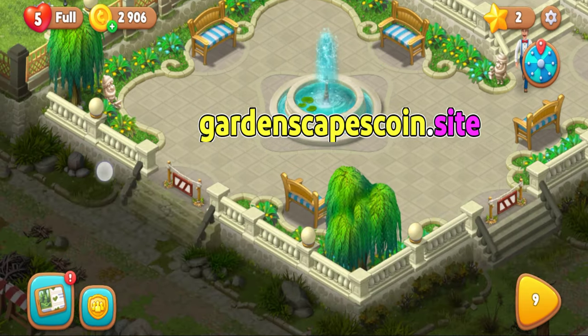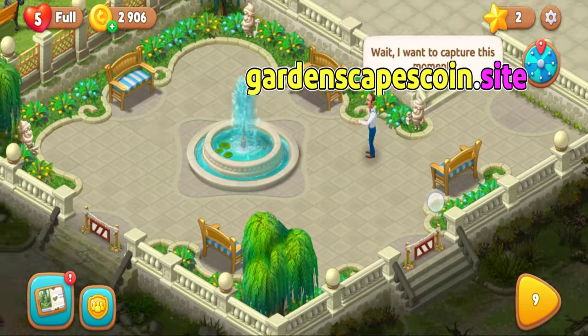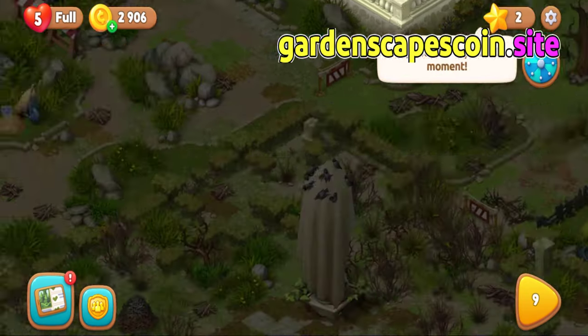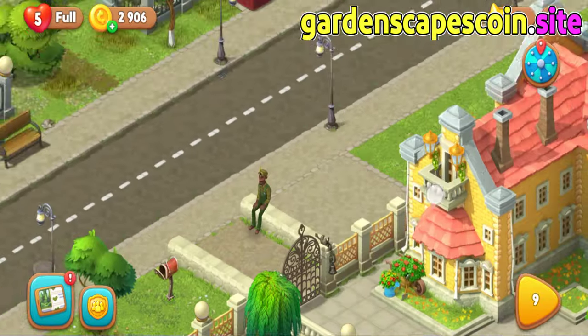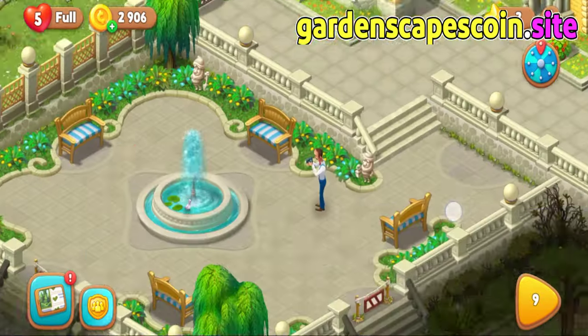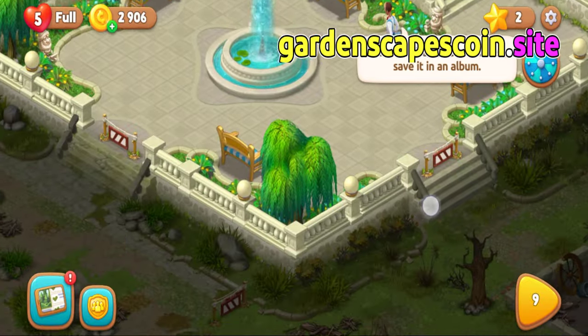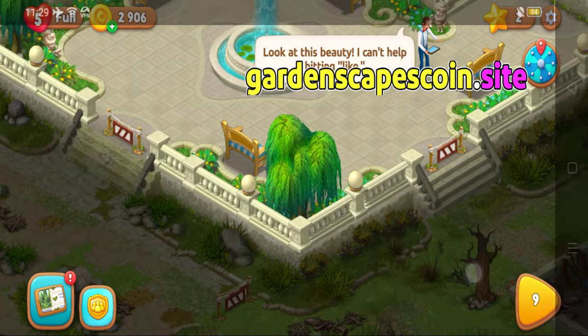How to get your free Gardenscapes coins and stars — watch the full video, and this way you will also get free coins and stars.